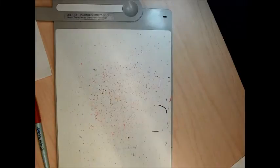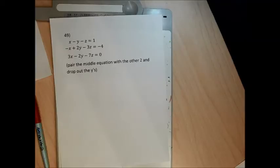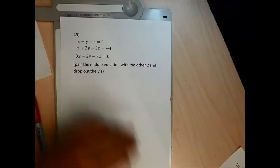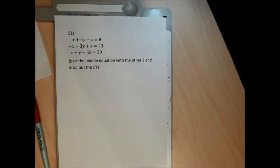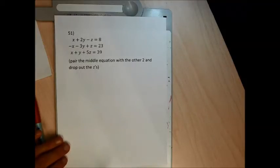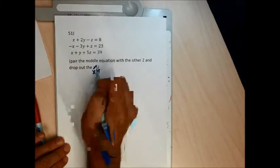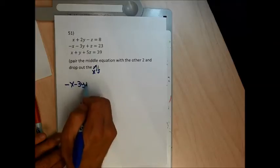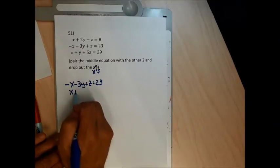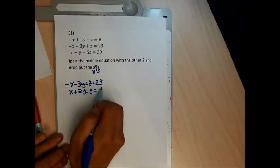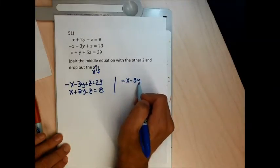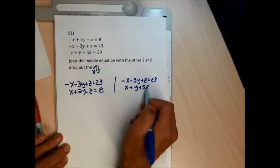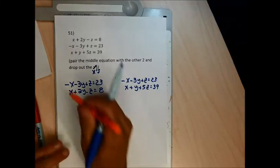Problem 49 likely has infinitely many solutions. I'll skip problem 50 and do your problem 51 to save you some work. I'll pair the middle equation with the other two and drop out the x's — they look easy to drop. Middle equation: negative x minus 3y plus z equals 23. Pair it with the top equation: x plus 2y minus z equals 8, and with the bottom equation: x plus y plus 5z equals 39.